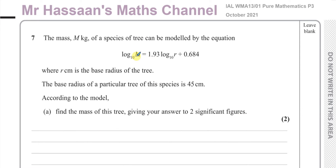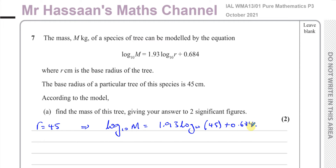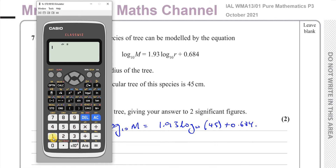We need to find what M is when r is 45. So we replace r with 45 and write: log base 10 of M equals 1.93 times log base 10 of 45 plus 0.684. We can stick this straight into our calculator: 1.93 times log of 45, plus 0.684.